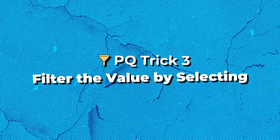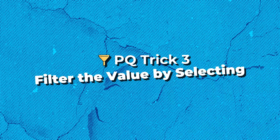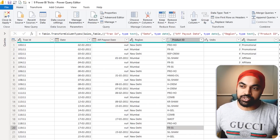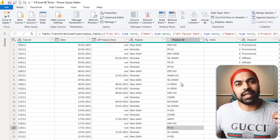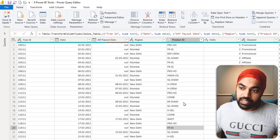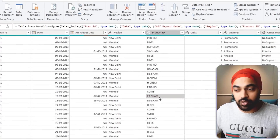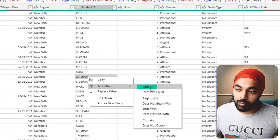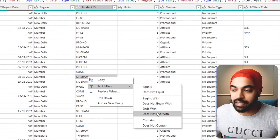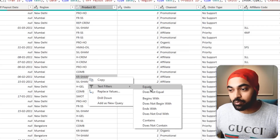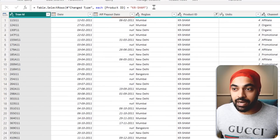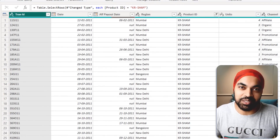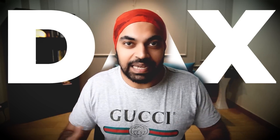Trick number three: filtering by selecting a value. This is incredibly powerful. If you have a Product ID column and want to filter by a specific value, just select that value, right-click, go to Text Filters, and choose 'Equals' or any other filter. The value is automatically placed in the formula bar and the filter is applied instantly.